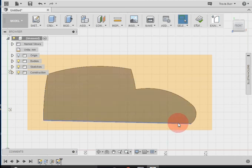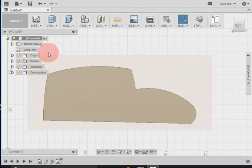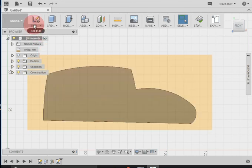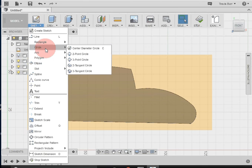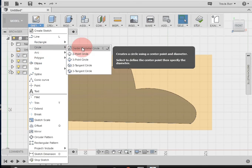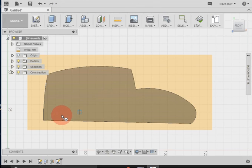Now this toy car is going to have four wheels, so two wheel wells per side. With my sketch tool, I can go down and click circle, center diameter circle, and I can move down and I can draw where those wheels are going to be.